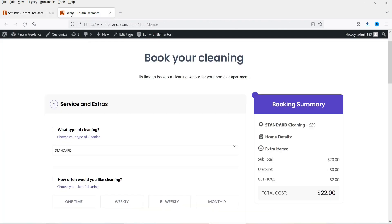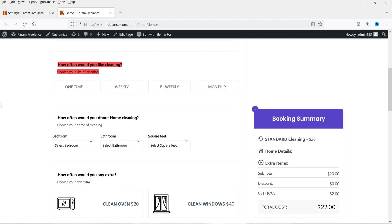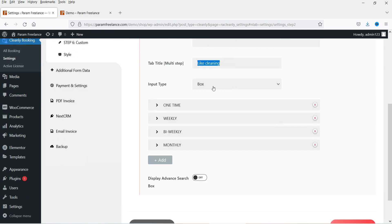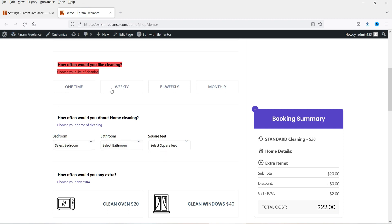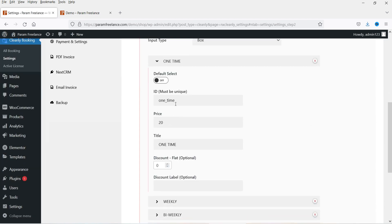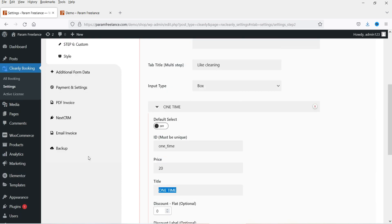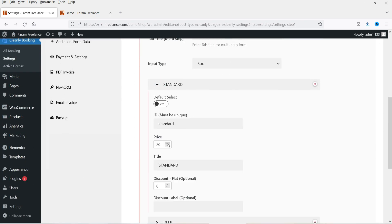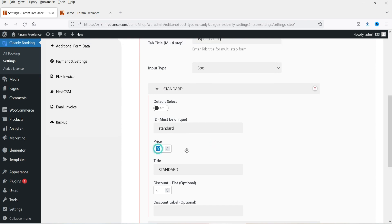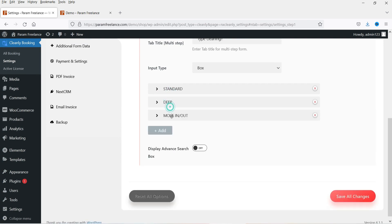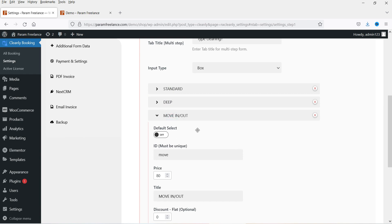Next is the 'Like' section — 'How often would you like cleaning?' This is the title, subtitle, and box type. Here you will see one time, weekly, bi-weekly, monthly. If I select 'One Time' — here you can add the price for one time. If you want to add a discount you can add it here. Let's go back to Types — here you will see the pricing for each type. For Standard let's make it $25. For Deep right now it shows $40 — I'm going to change it to $45. Move In later as it is at $80.